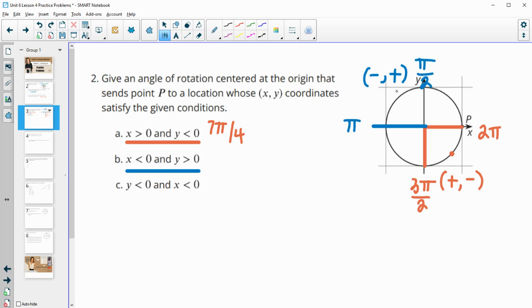And again, I'm just going to do the pi over 4 reference angle. So this would be 1 pi over 4, 2 pi over 4. So this one is 3 pi over 4 there.